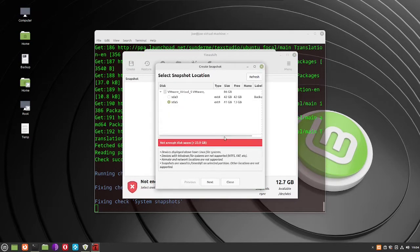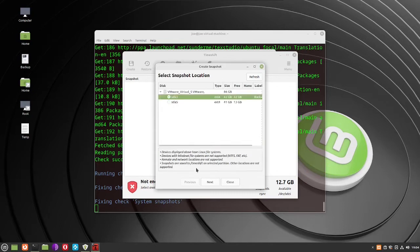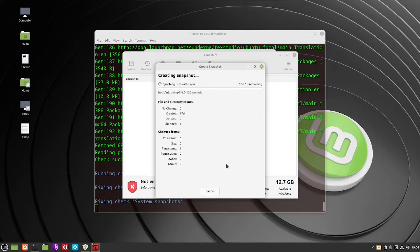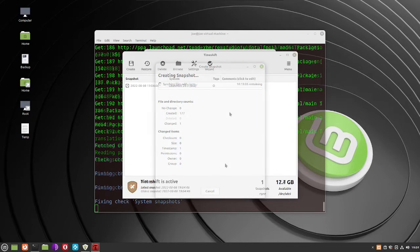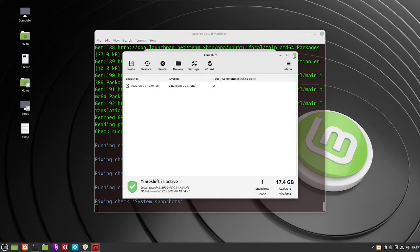Select your drive — I'm choosing sda3, which has 42 gigs available and is labeled 'backup' — then click Next. Once done, close the snapshots window.